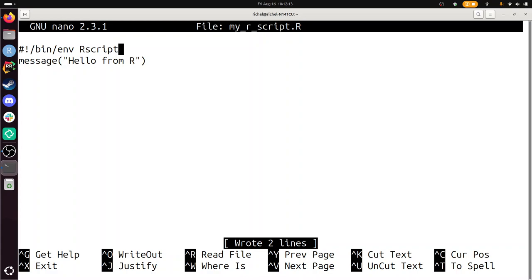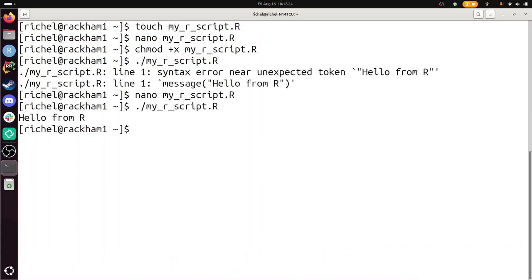Run the script again and confirm that it works. Dot slash myscript. And now it works. Great. So we've modified the shebang. That's the hashtag exclamation mark, the bang mark, the shebang. And now we can run scripts.